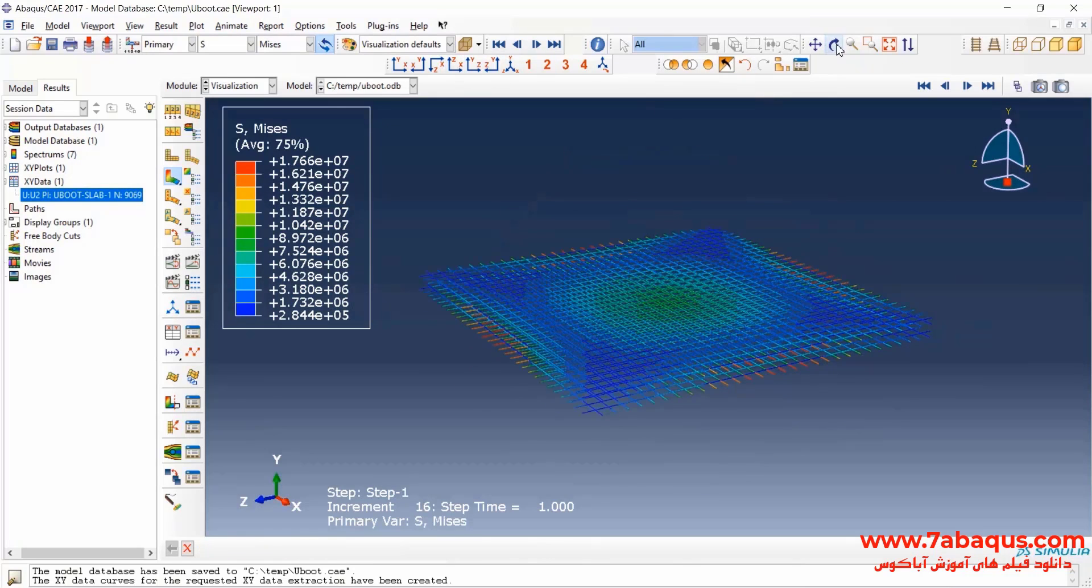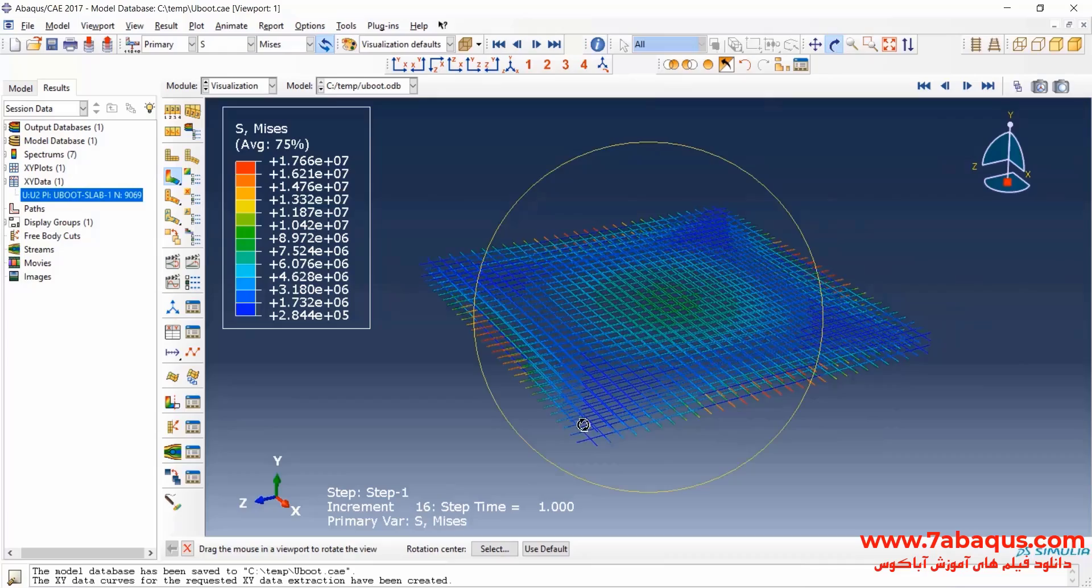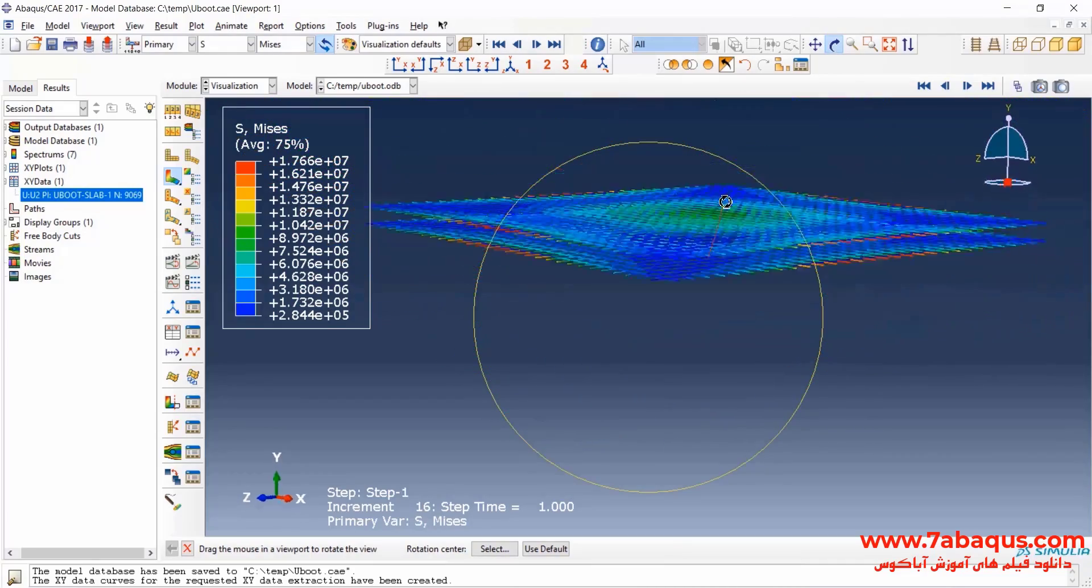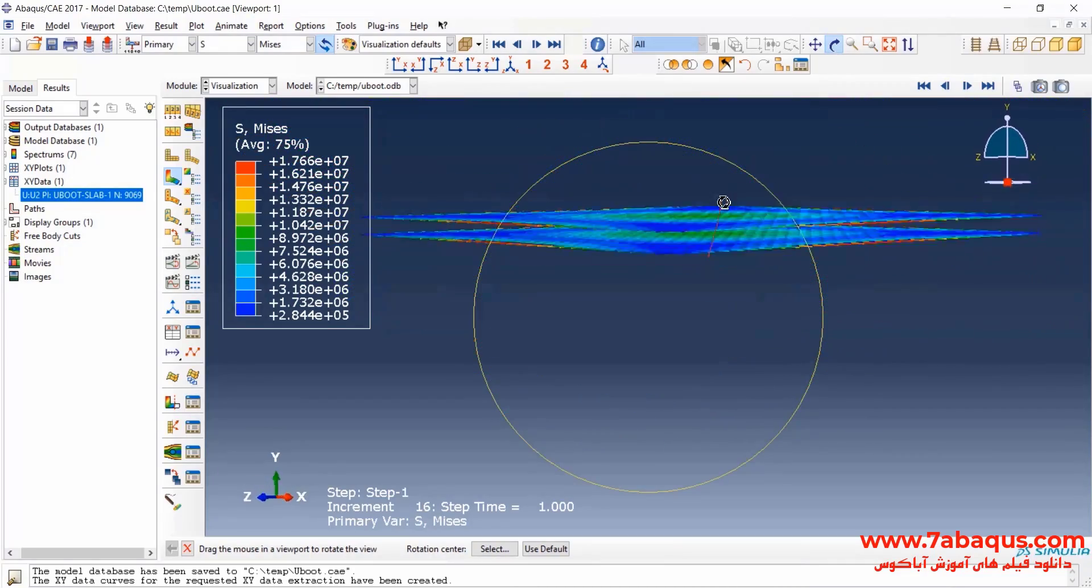And here the contour of stress in the rebars has been displayed.